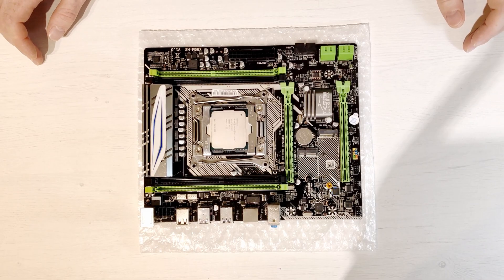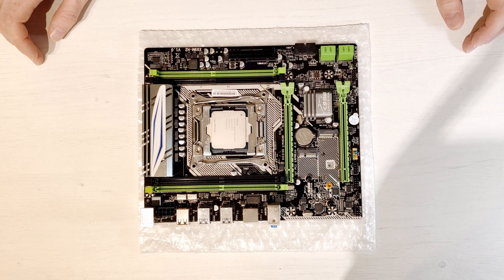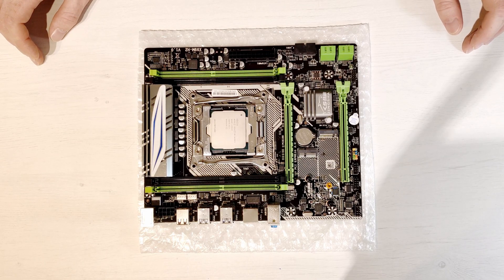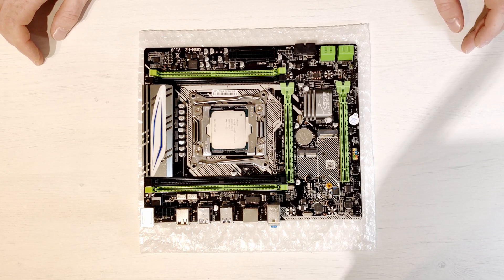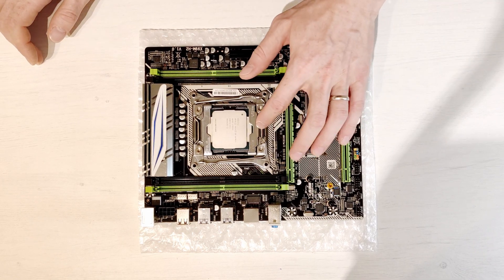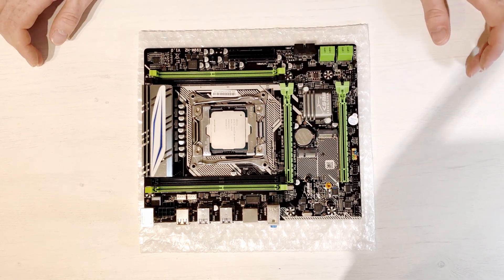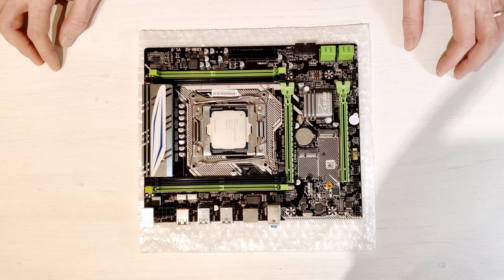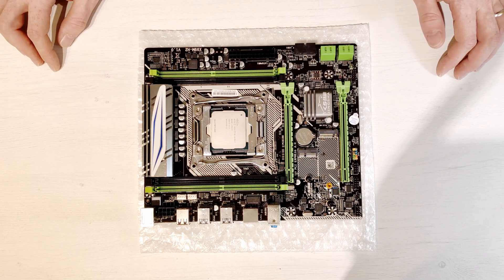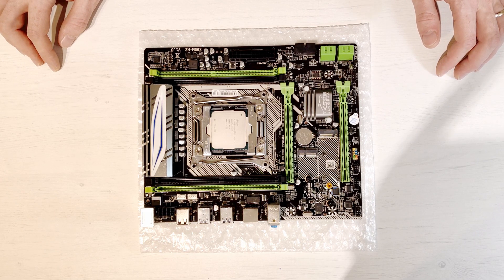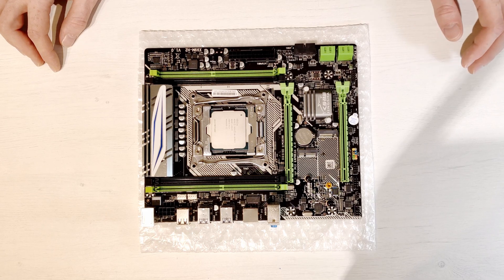First let's go through the motherboard specification. As any other Chinese X99 motherboard these motherboards host a socket for Intel LGA 2011 version 3 CPUs. Intel Xeon E5 V3 and V4 CPUs are supported as well as Intel Core i7.